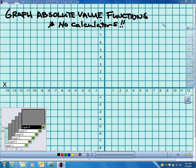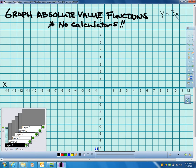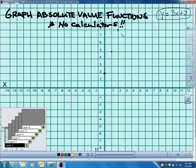I want to relate this to an example. Like, if I had you graph y equals 3x plus 2, that's in slope-intercept form. We don't need a calculator for that. The intercept's positive 2, so I put a point here, and the slope is 3, which is up 3 over 1. Graphing absolute value functions is not exactly the same as slope-intercept form, but it has some similarities.